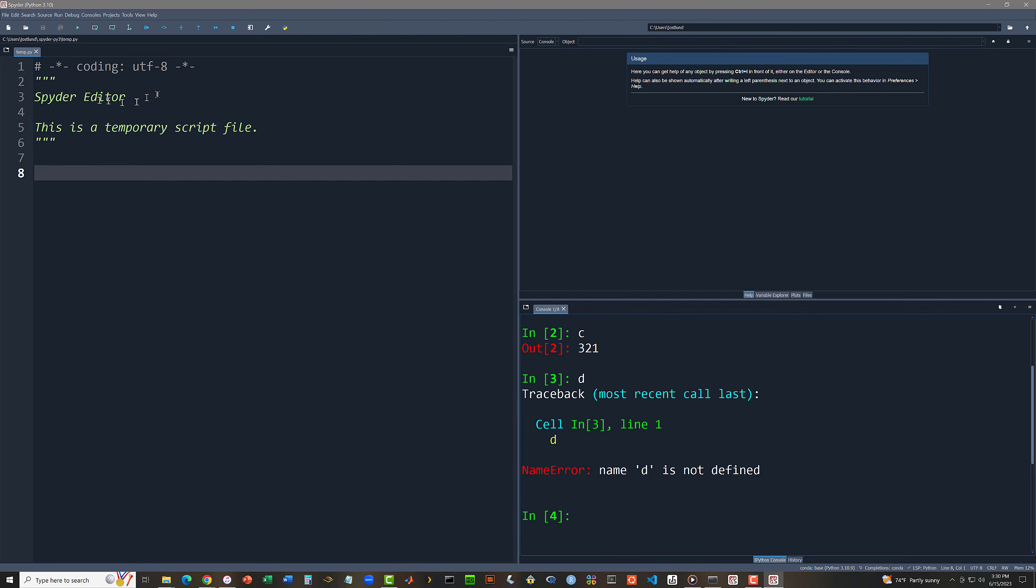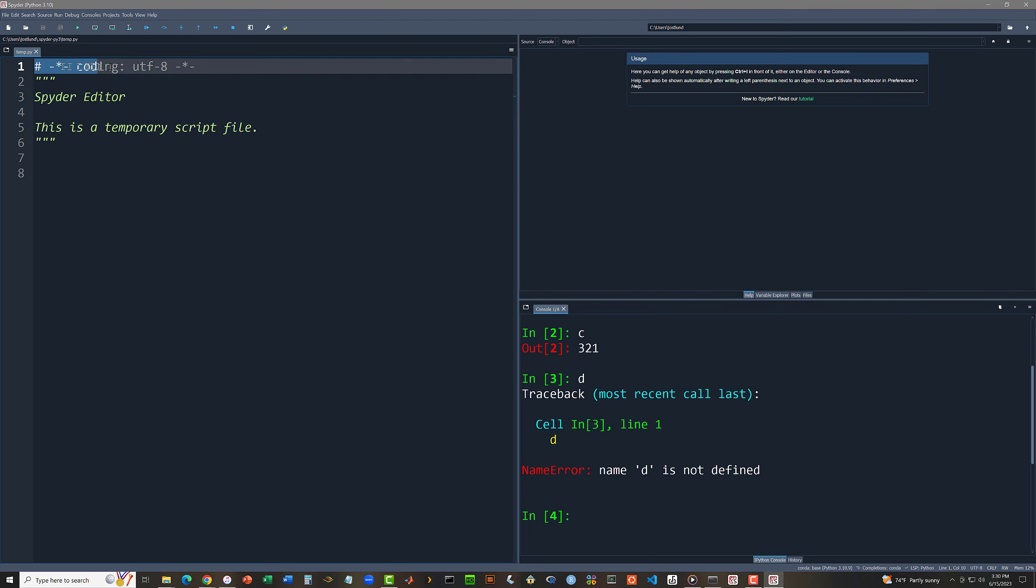Now Spider will by default throw in this comment. Any line in a Python code file that starts with a pound sign or sharp sign is a comment. And this comment is simply indicating to us that this is a UTF-8 character set file.